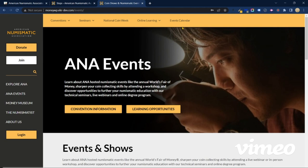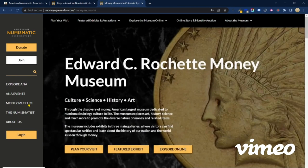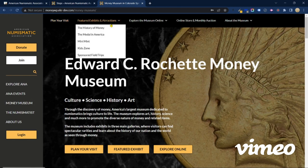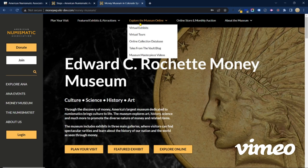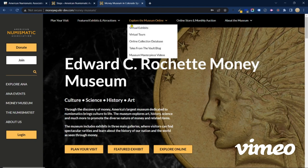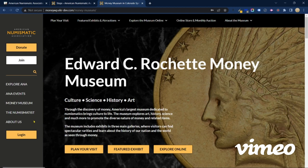As mentioned before, the content here directly synchronizes with the item on the sidebar menu. As another example, we'll select the Money Museum, and you'll see the same thing happened here — menu items that are relevant to the section of the website that you're visiting at that time. Being able to plan your visit, look at our featured exhibits and attractions, explore the museum online — all these options will be available as you look through different items in the sidebar.